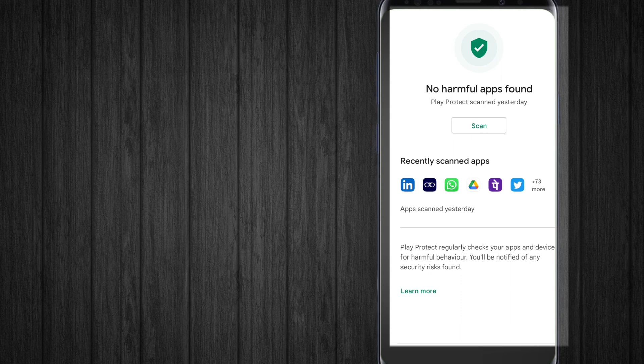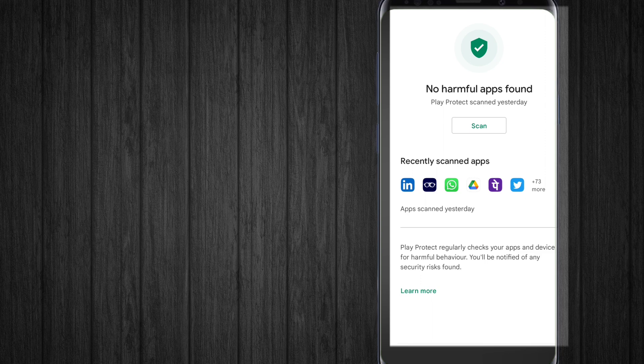There are 73 more applications scanned today.